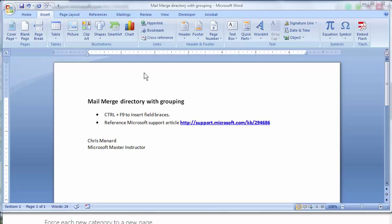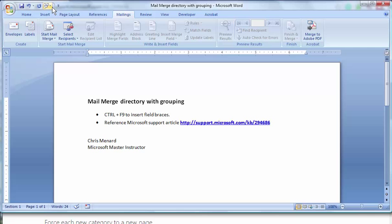And back in Word, you would start a new document and do mail merge under mailings and do a directory. But I already have this set up, so let me show it to you.